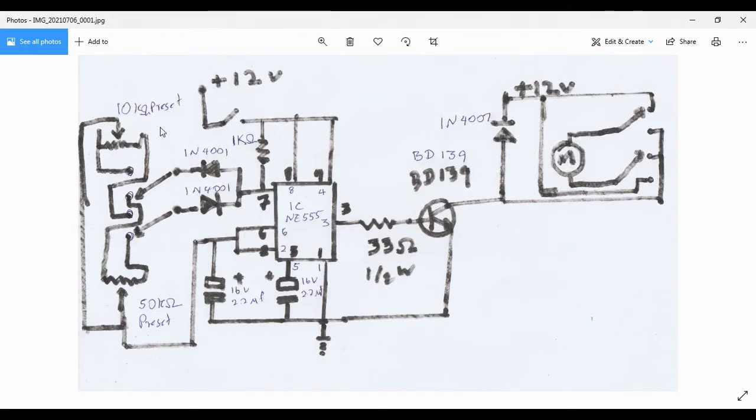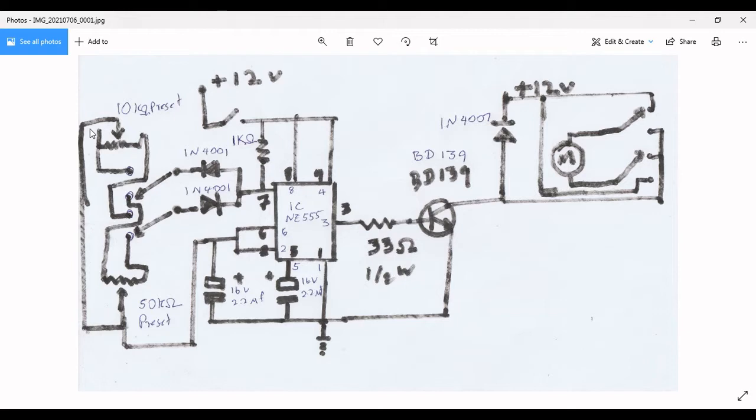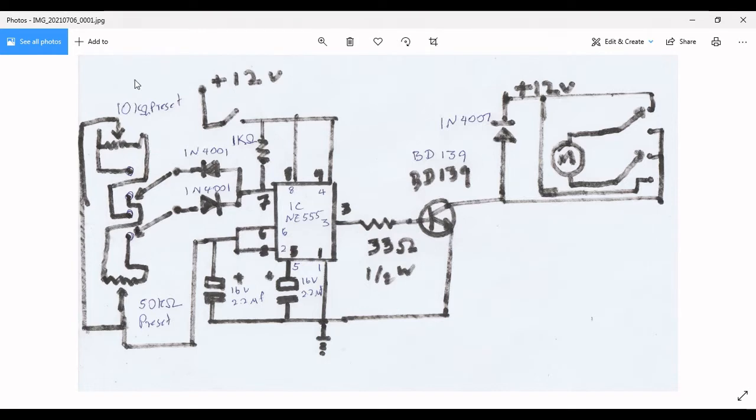So normally this controller has one preset, and this one got two presets or two potentiometers. I use two toggle switches, and this is the on-off switch.